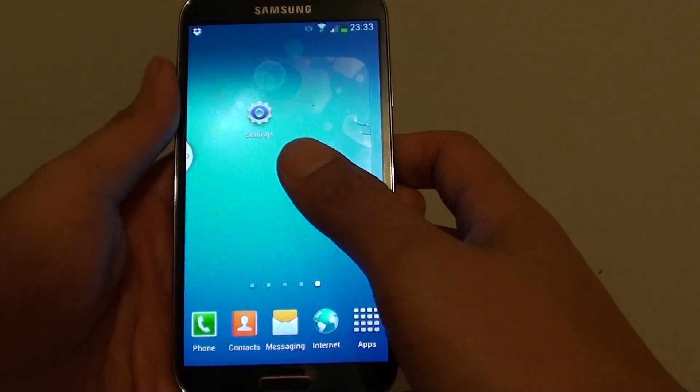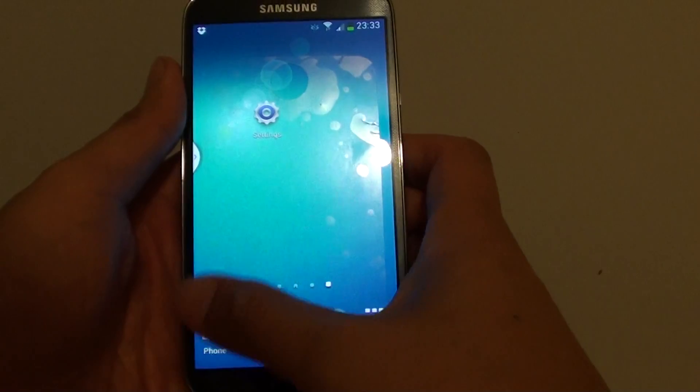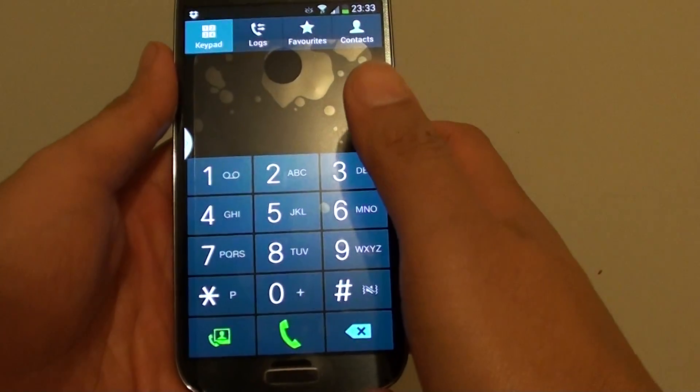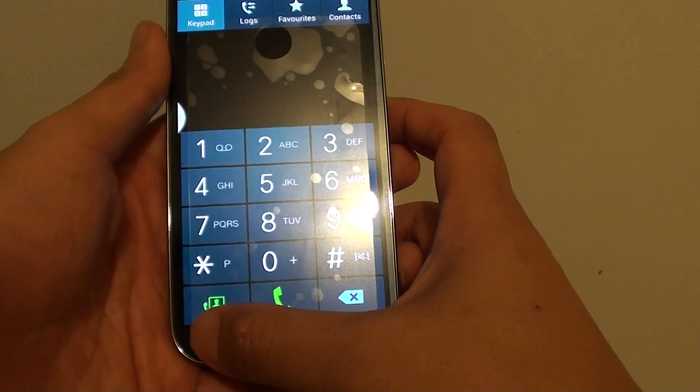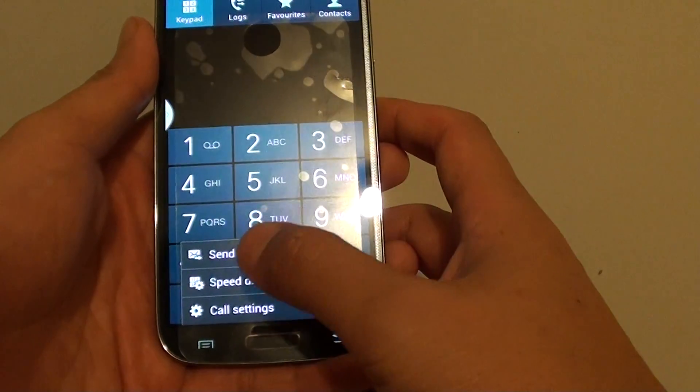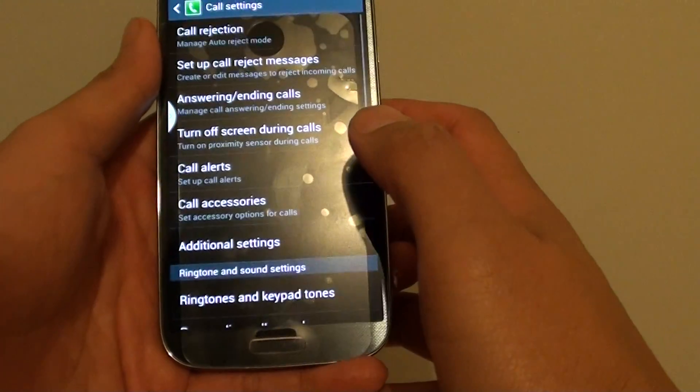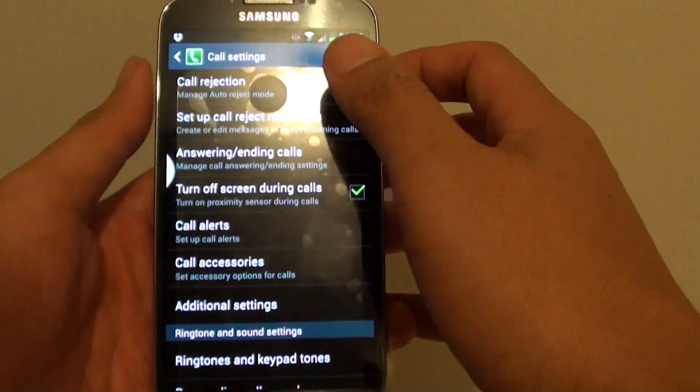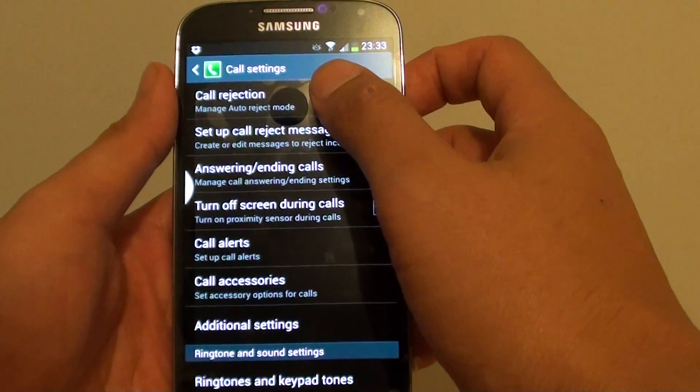First, we want to launch the Phone app, then tap on the menu key at the bottom. Then tap on Call Settings at the top and tap on Call Rejection.